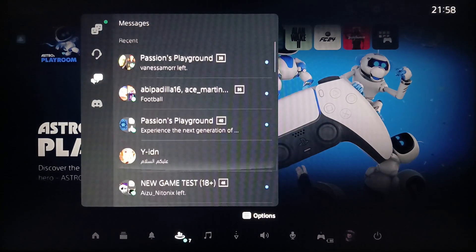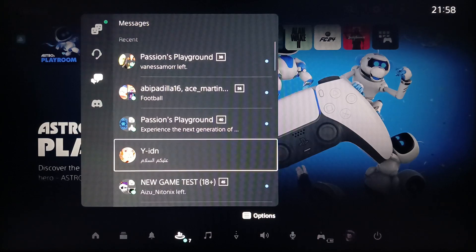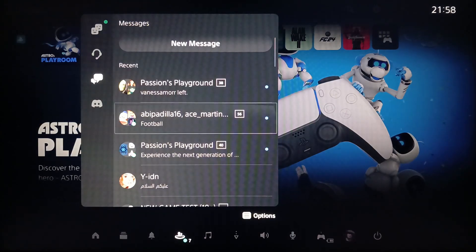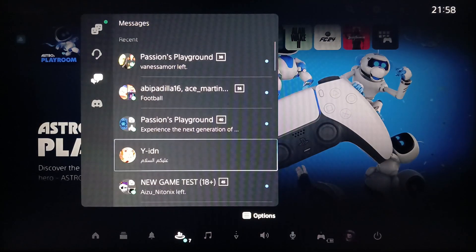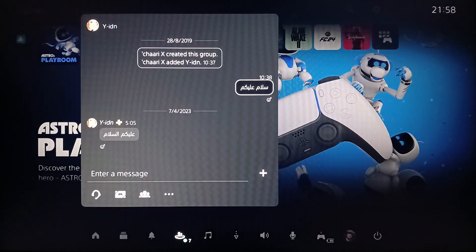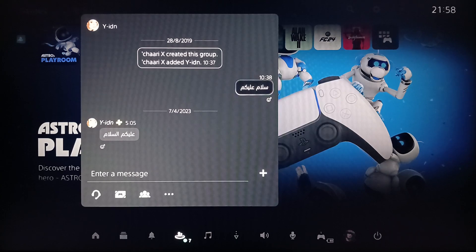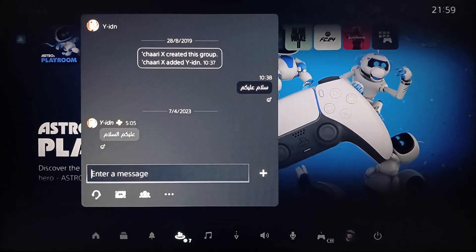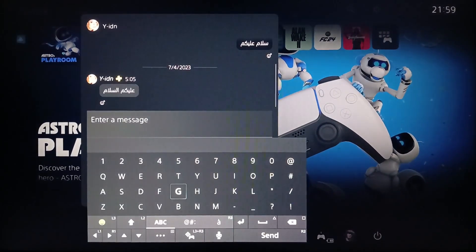And then go to any conversation. For example, I'm going to go to this conversation. And then if you go right here, you can just click on 'Enter a message' if you want to send a message.